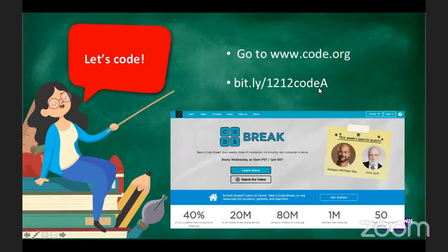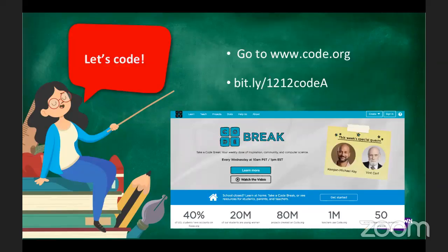You want to type in this link: bit.ly forward slash 1212 code A. So for now, we're going to pause on the slideshows and then you're going to go to code.org and go to the different functions and do the different functions.